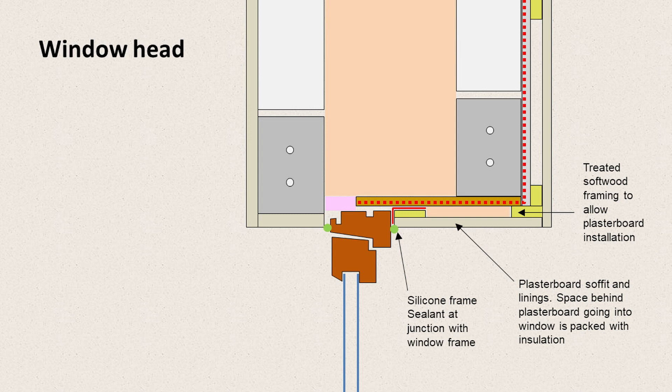Internally, we want to see some kind of plasterboard or dry lining. So again, much like the outside, we would apply that to the wall face and the soffit. And it needs to fix onto something. So we would put some treated softwood timber framing behind that. That would be fixed back into the wall.